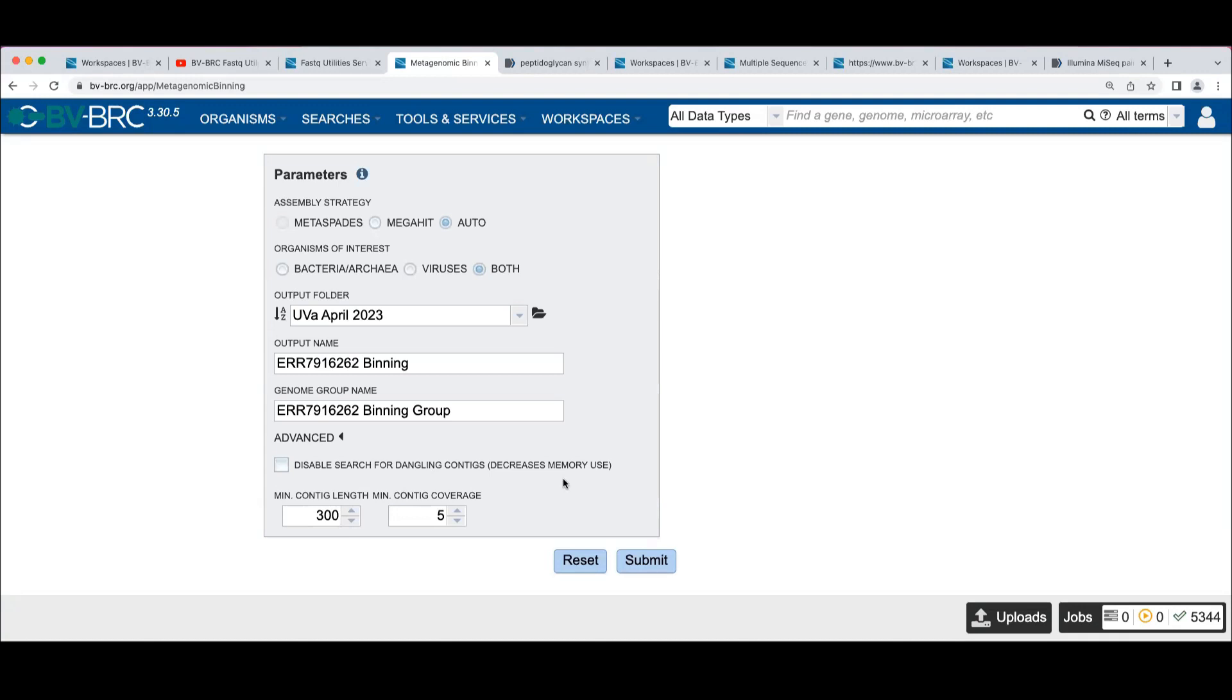If you have problems with that, you can click this checkbox and your job may get through more readily. And you can also change the minimum contact length, the minimum coverage. This is on the initial filter after the assembly to remove the short contigs from consideration.